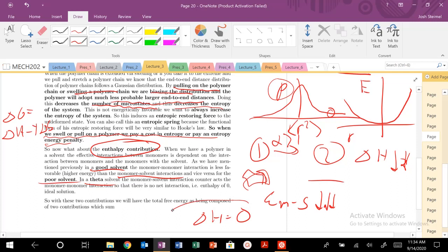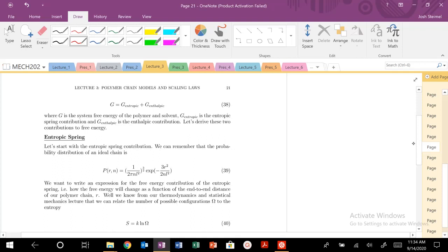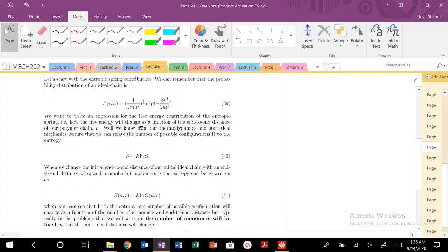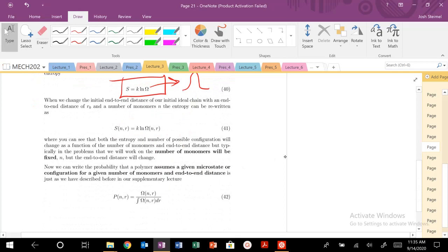When we introduce the polymer to a good or bad solvent, the enthalpy contribution changes. So our total free energy will have two contributions: an entropic contribution and an enthalpic contribution. Let's deal with the entropic contribution first. We luckily have our probability distribution that we previously worked with. We derived that in the ideal chain model, and now we can use a combination of statistical mechanics and thermodynamics. We use the expression where entropy is related to the log of the number of microstates.